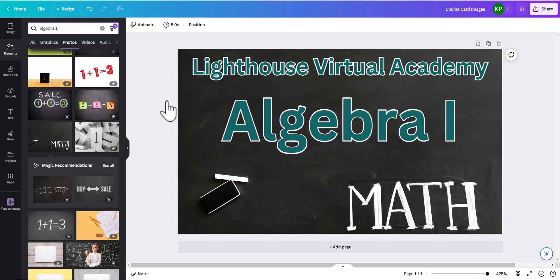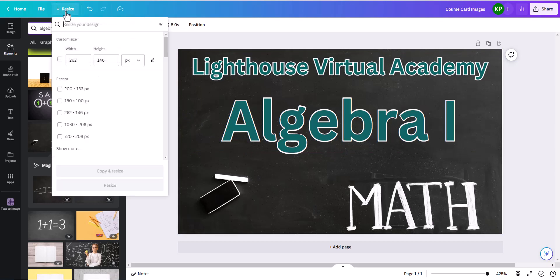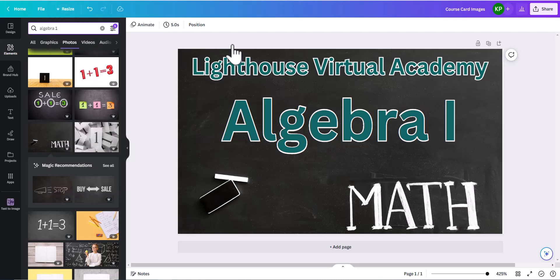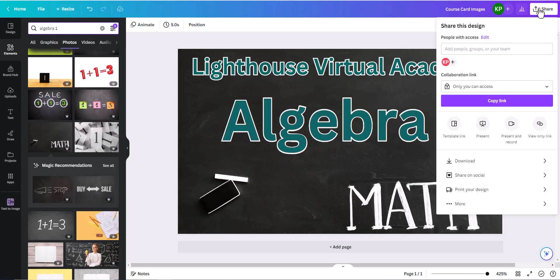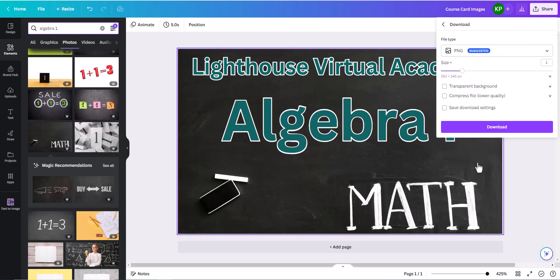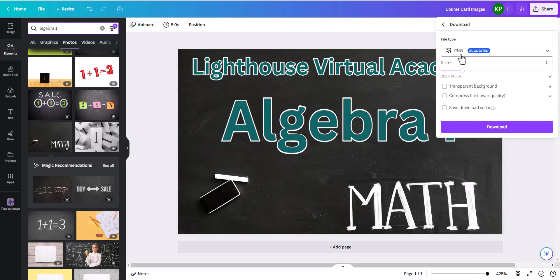And when you click on that template, it's going to bring you up to this. So if you wanted to make your own, the dimensions are 262 by 146. And then all you'll have to do is by share, just click download, and then it will ask what format PNG is the best. Do not change these pixels.